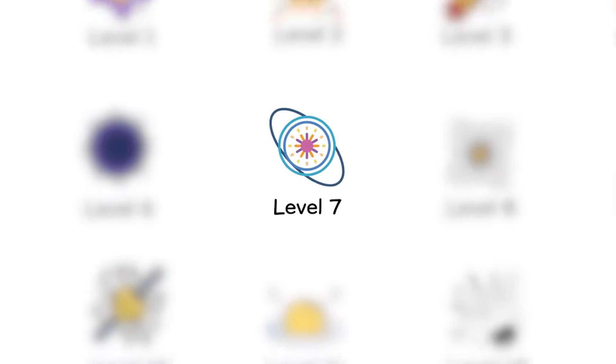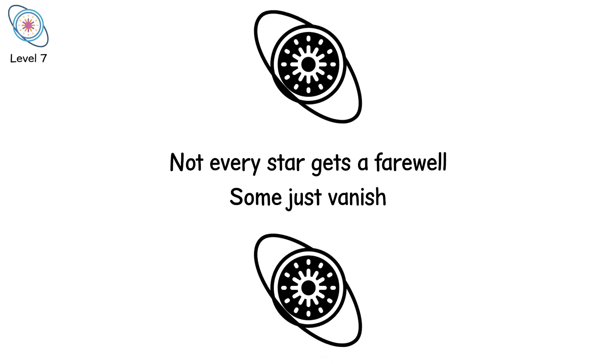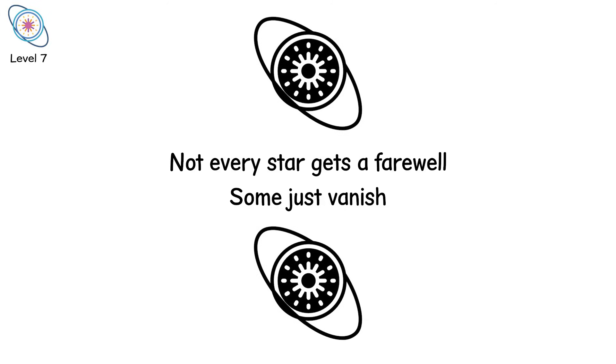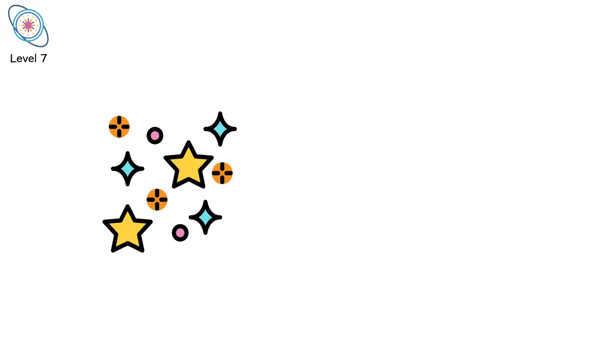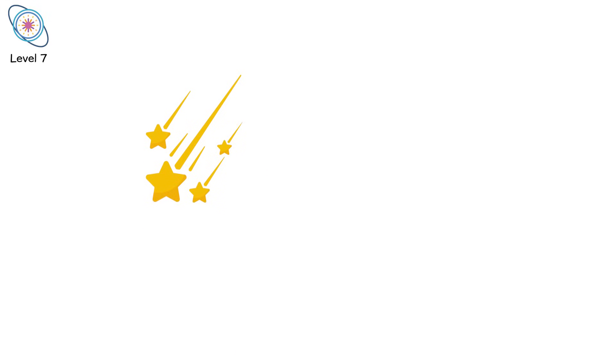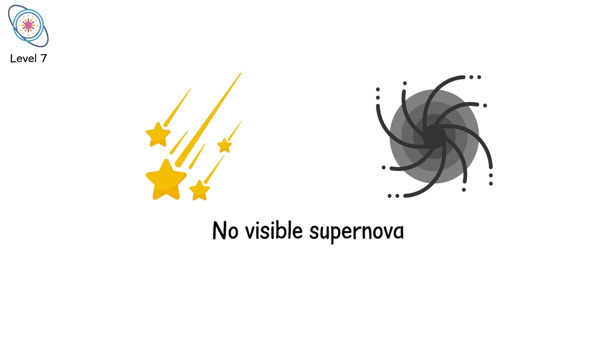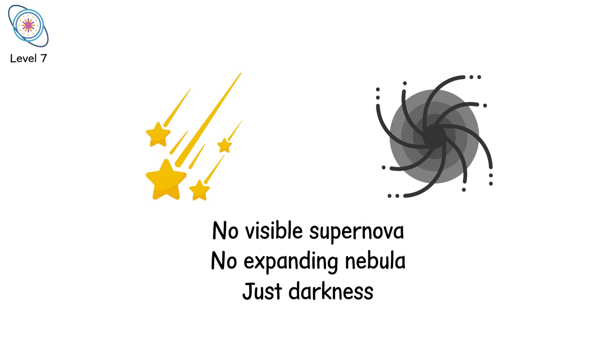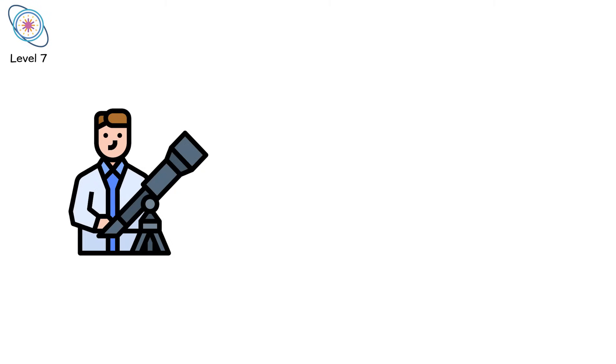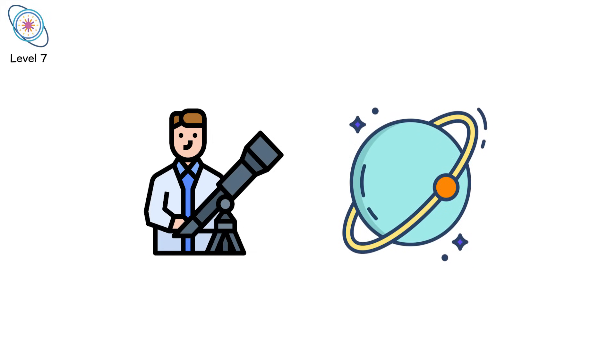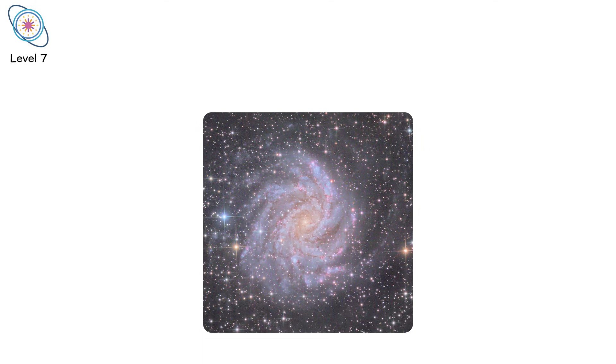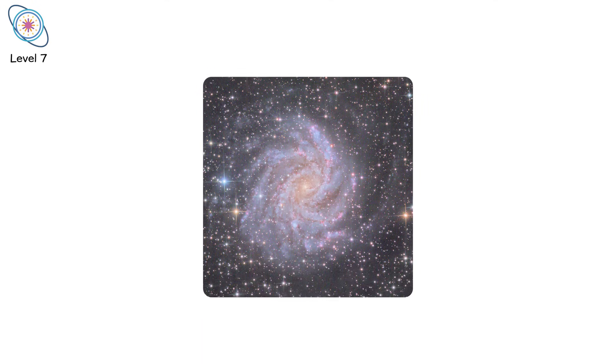Level 7. Not every star gets a farewell. Some just vanish. These are the failed supernovae, sometimes called un-novi. Massive stars collapse under their own weight. We expect an explosion, a flash, a blast wave. But sometimes it doesn't happen. Instead of blowing apart, the star's core collapses directly into a black hole. No visible supernova. No expanding nebula. Just darkness. Astronomers have watched stars brighten slightly, like they're preparing to die, and then slowly fade from view, never to return.